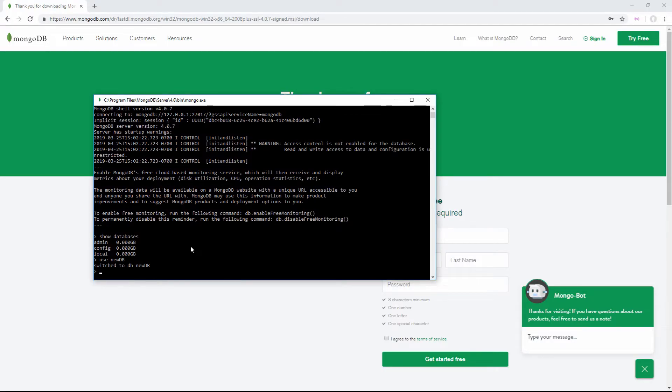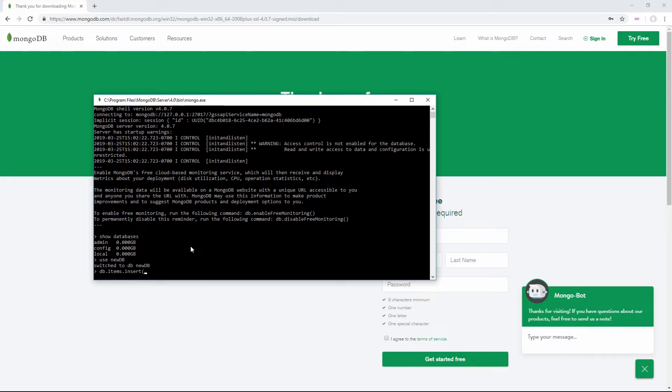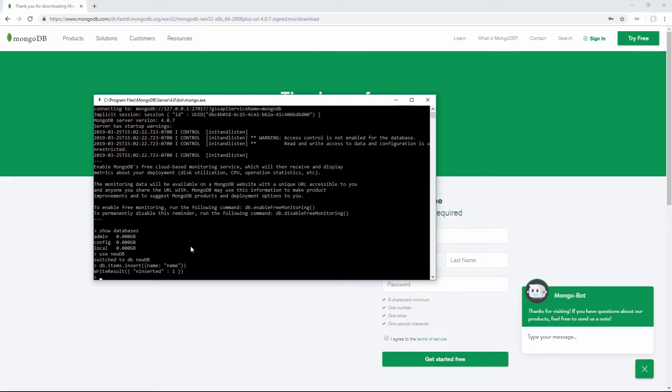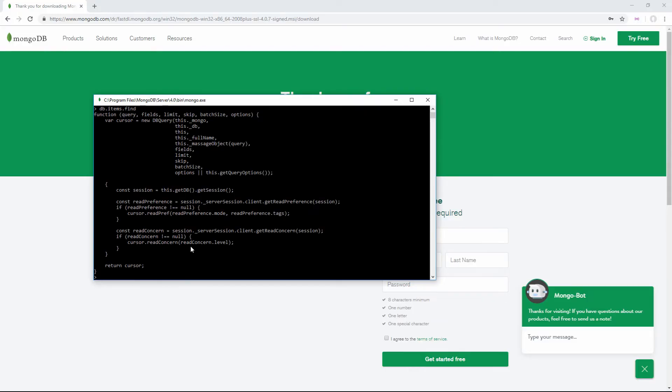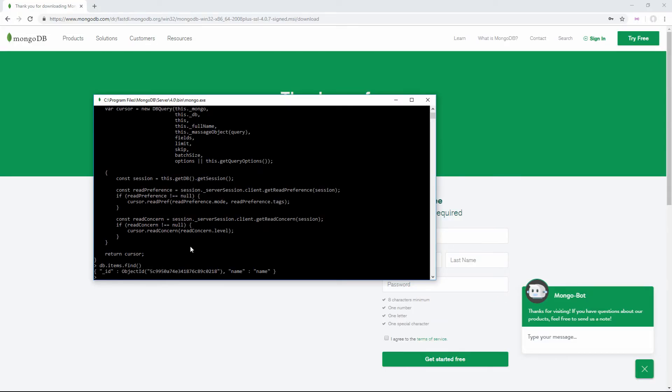To make sure everything works, we can insert something into this database. We'll say db.items.insert, and we're going to create an item with a name field. We'll set name to 'name' to make it super easy. We can see that worked, and we can do db.items.find - make sure to run that as a function - and you can see it found the item we just inserted.